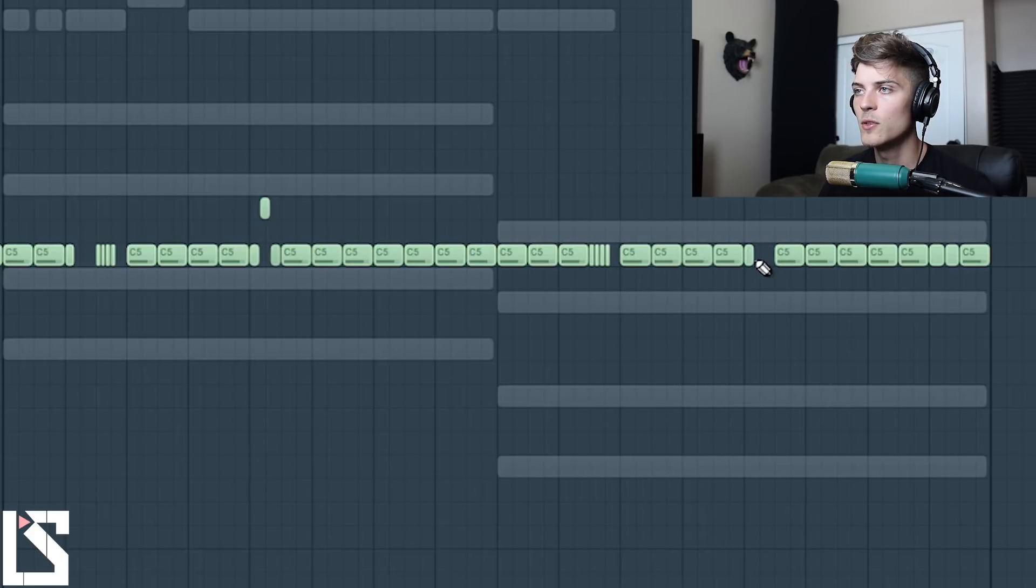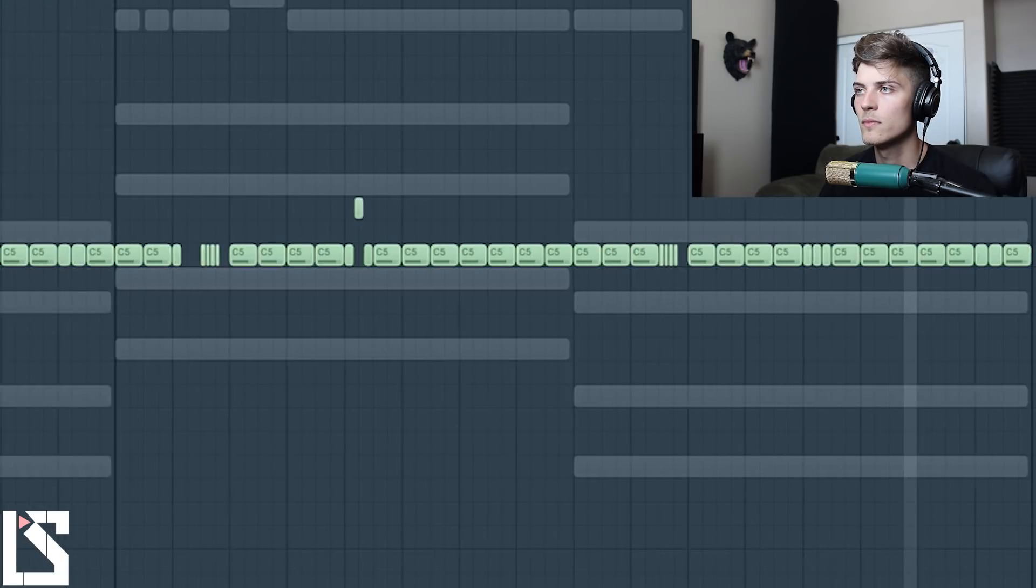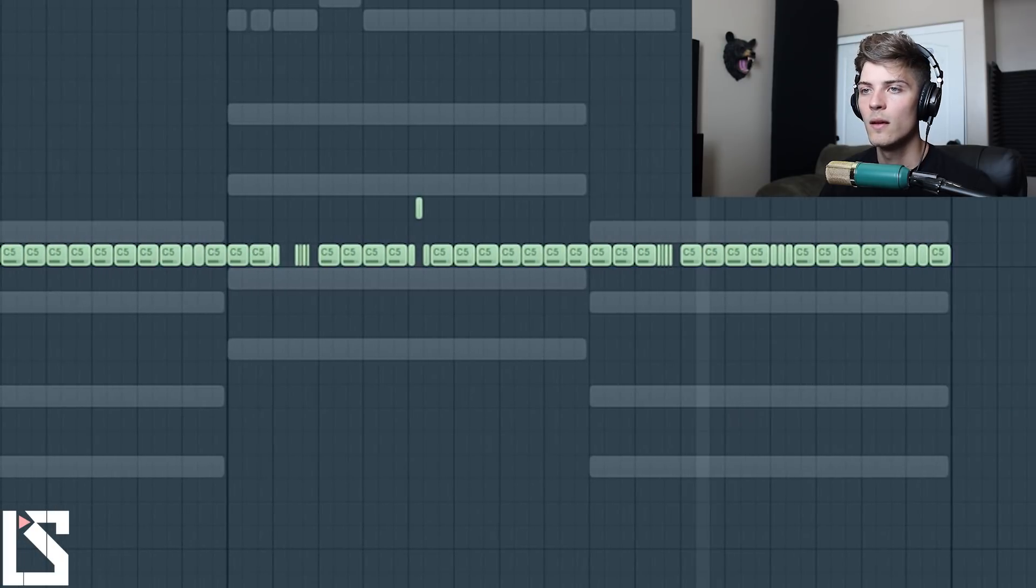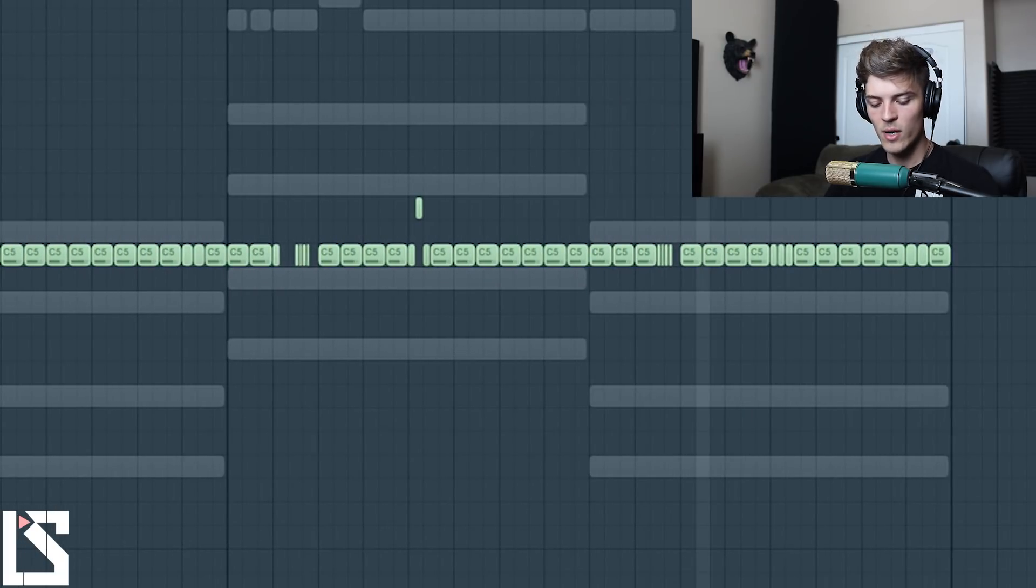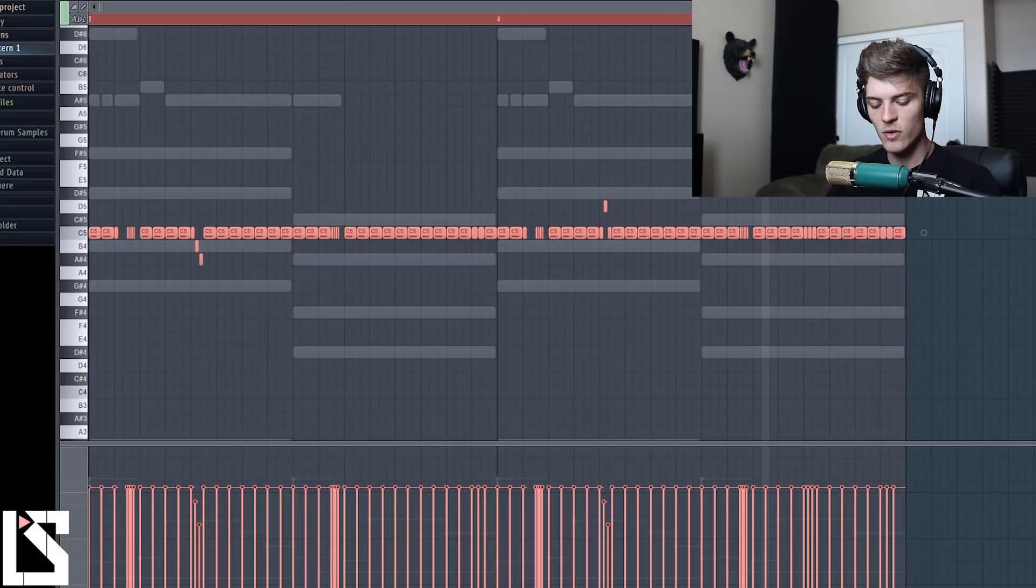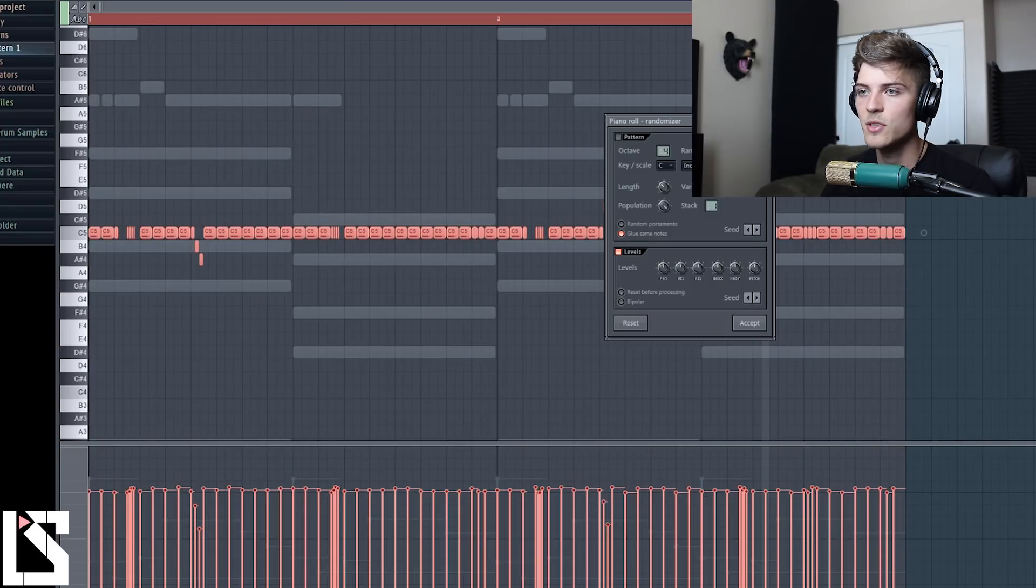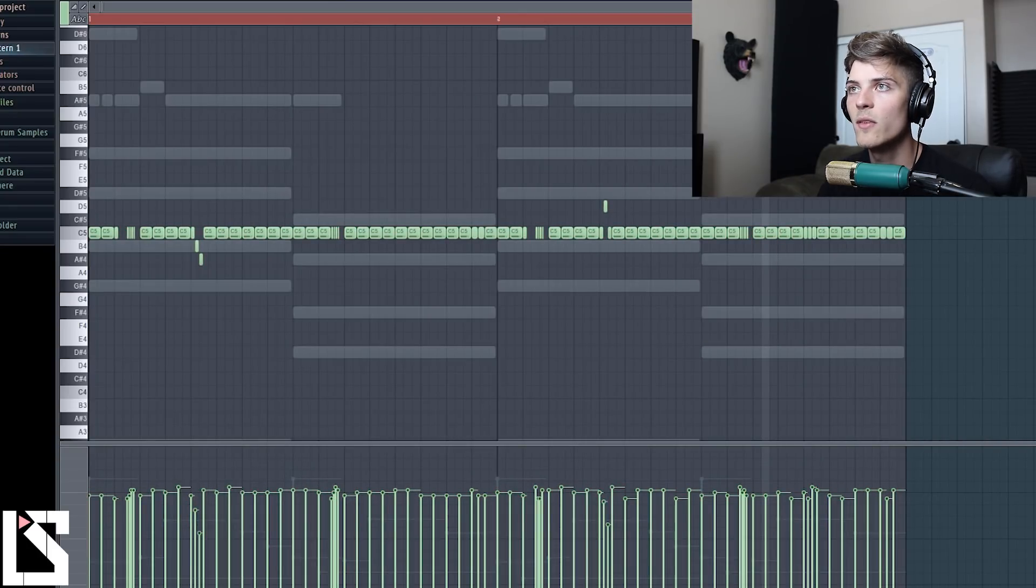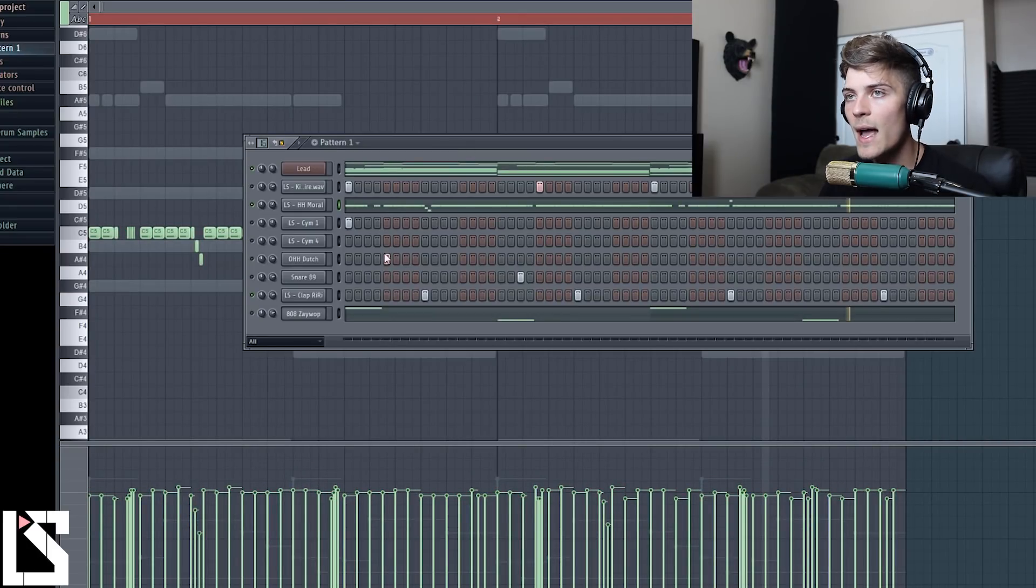And now hold Shift and then boom, put these over here and we'll switch these up a little bit too. And on this one we'll just raise this up.